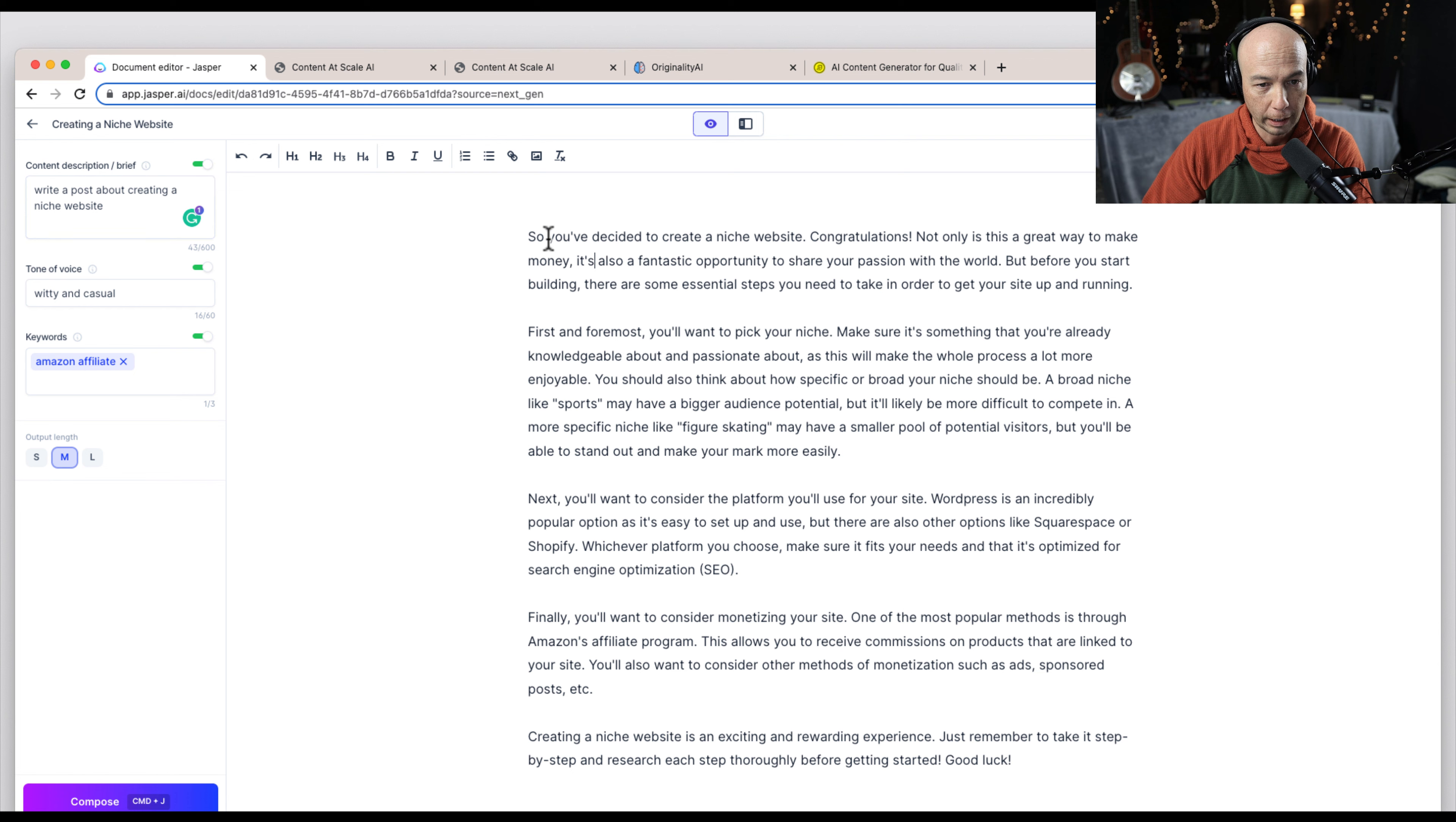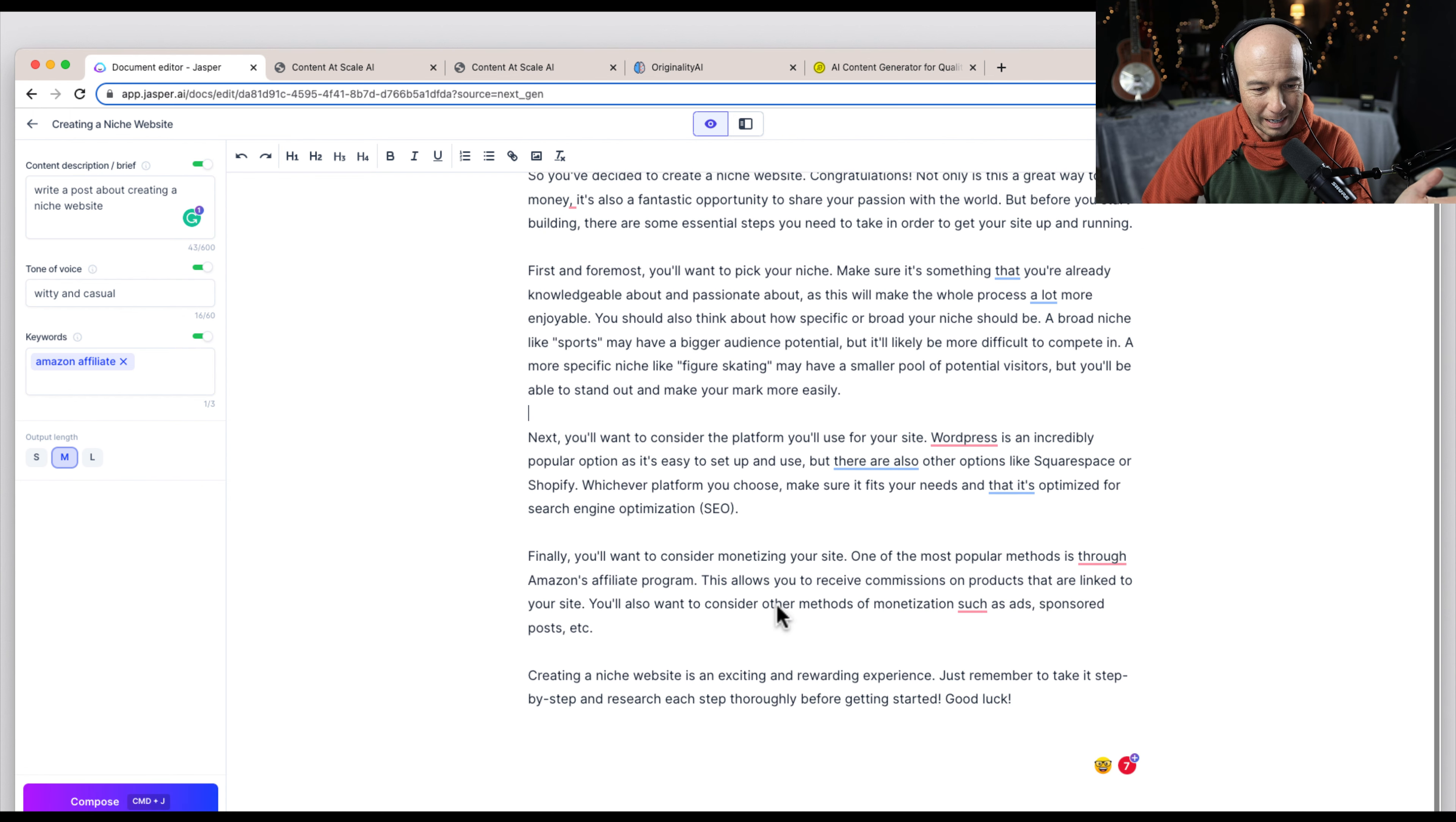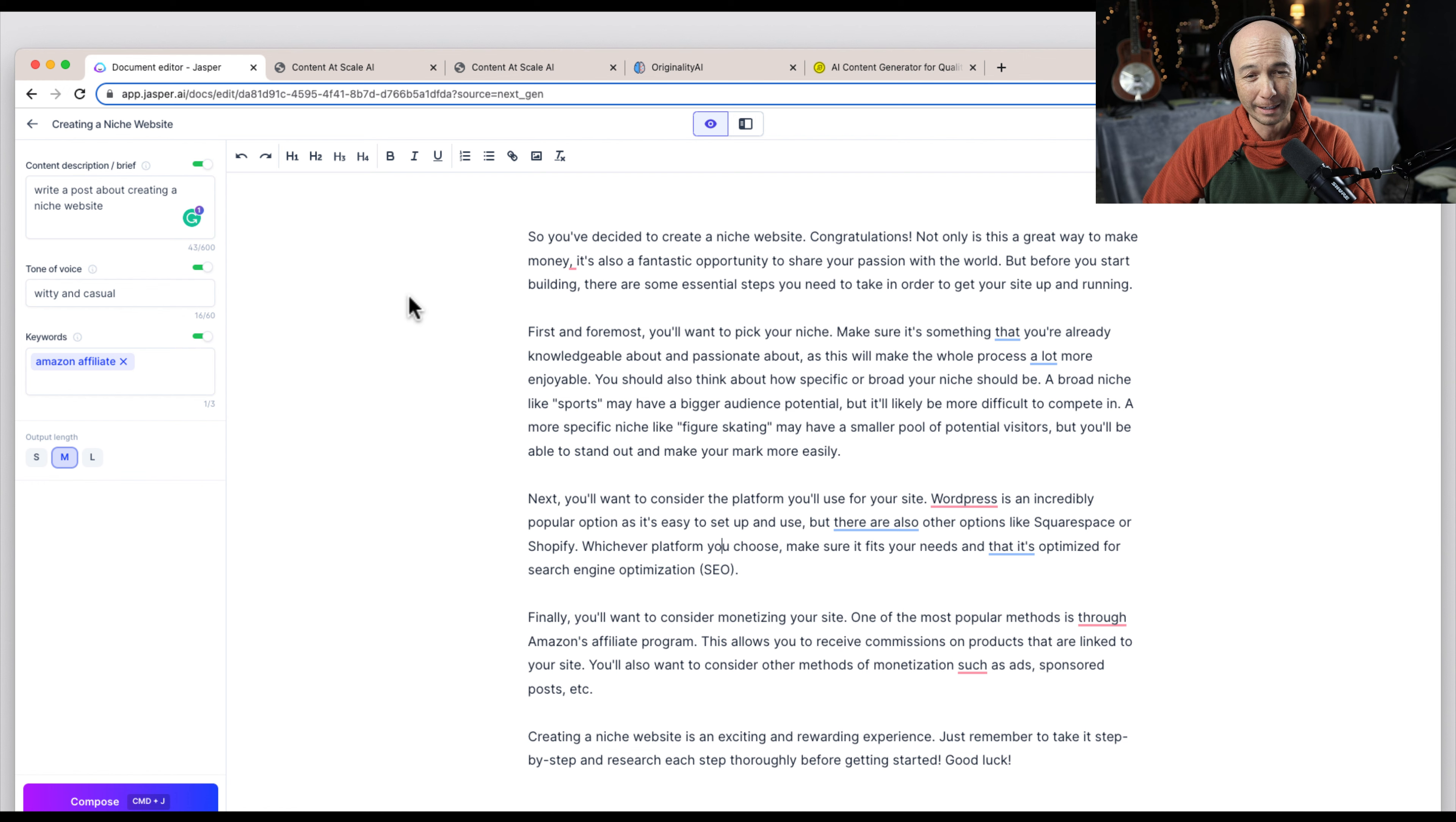So I came over here and hit compose a couple of times and ended up with 276 words here. It's generally accurate. Everything is fine here, 276 words. It's not quite as long as I wanted. And they do use Amazon affiliate. The thing is, I'm pretty sure if I use some of the other tools and really kind of hold Jasper's hand, it'll produce longer content.